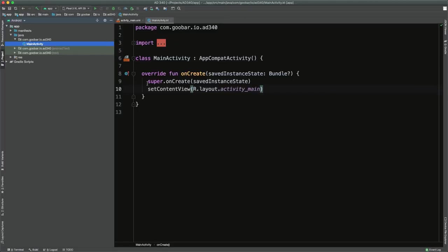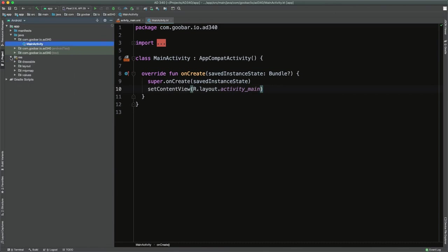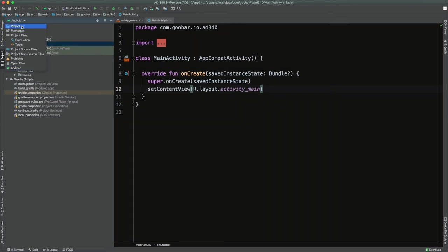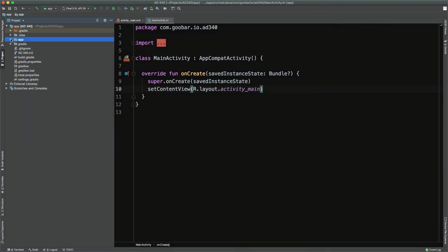Now we have our new Android app. On the left-hand side of the screen is the project pane — this is where the files, resources, and build configuration all live. By default it uses the Android dropdown section, which hides a little bit of build complexity. But now we're going to switch over to the Project option, which shows you the files exactly as they look on your file system.